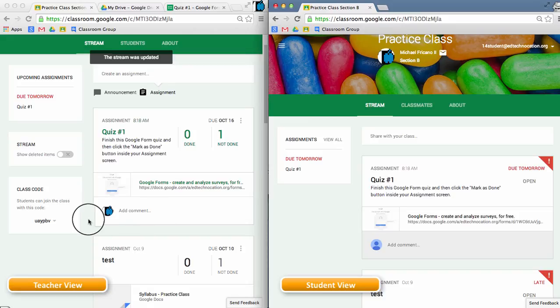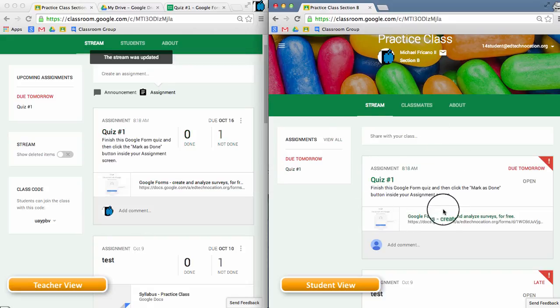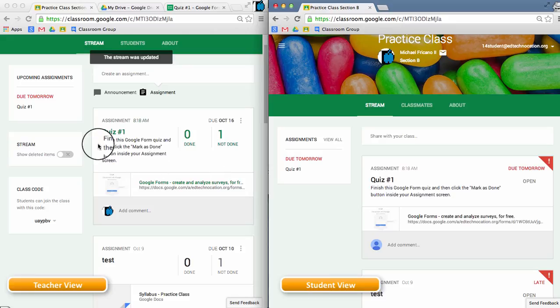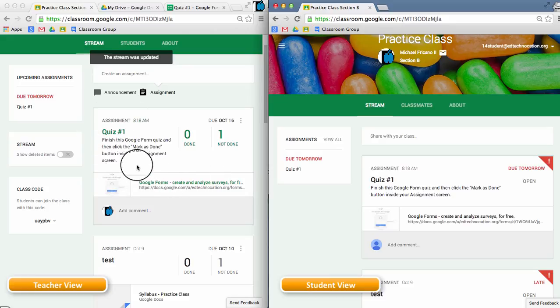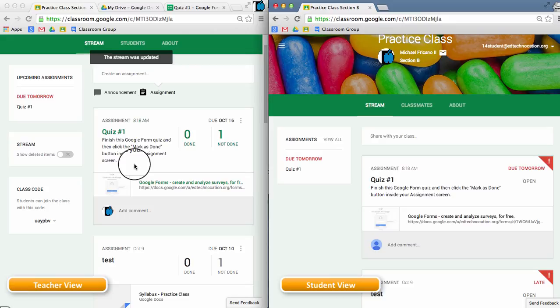On the left side is the teacher view and on the right side is a student view. The teacher has created a quiz here with a Google Form and is instructing the students to complete the quiz and then click the new mark as done button inside the assignment screen.